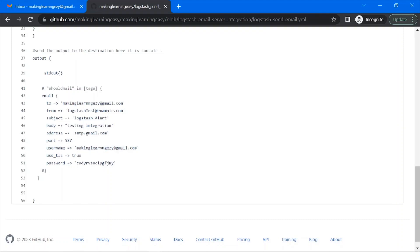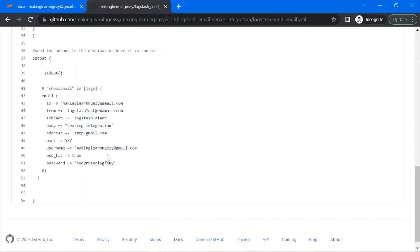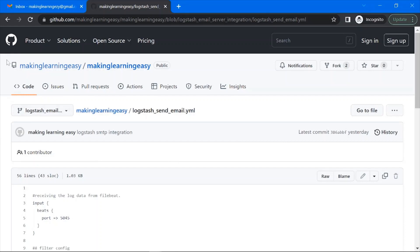Then the port of the SMTP server, the user ID of your Gmail account, 'use_tls' set to true for security, and the password — basically the application password. This is the main component of the Logstash configuration file that will trigger the email. For every event received from Filebeat, an email will be triggered. If your CSV file has three lines, Filebeat generates three events and Logstash sends three emails.